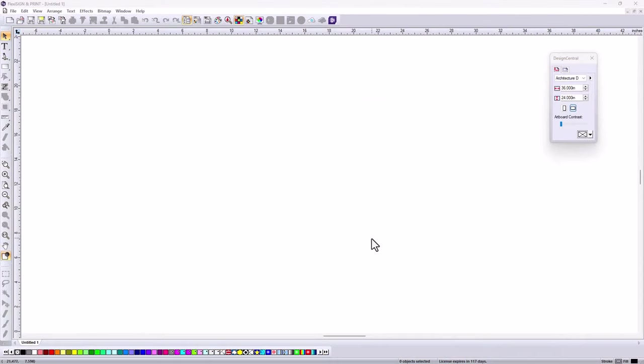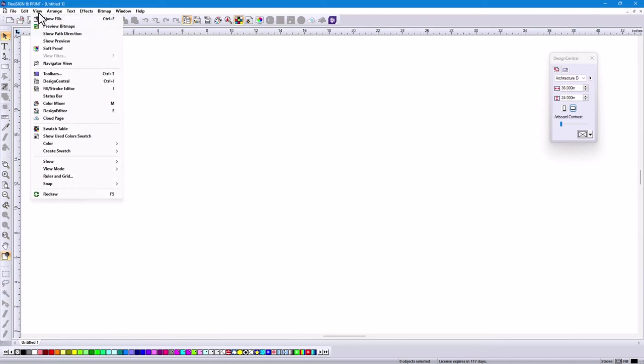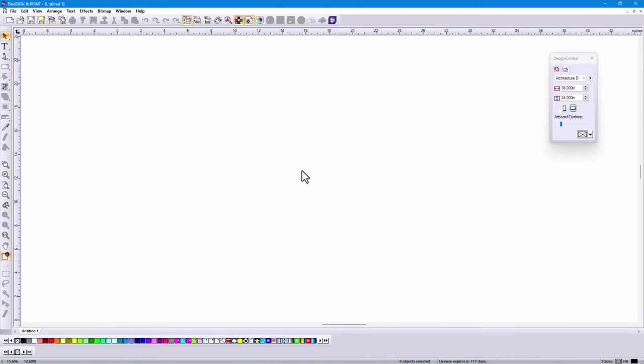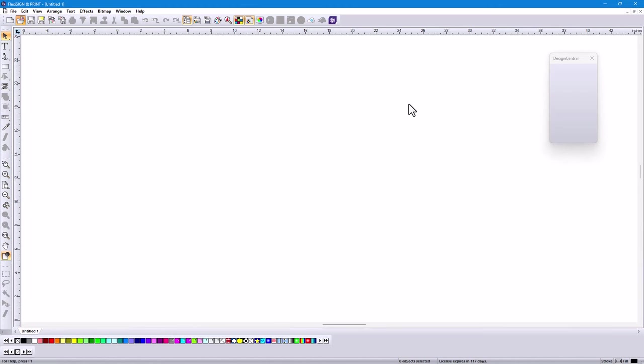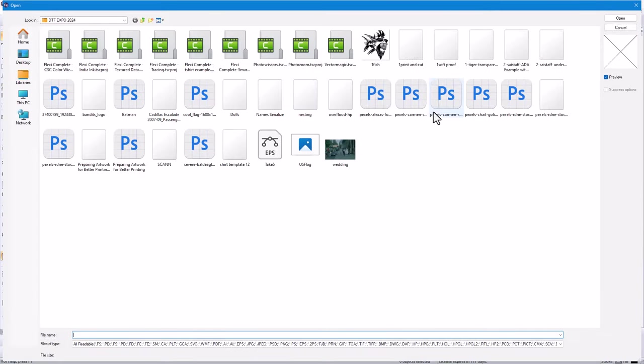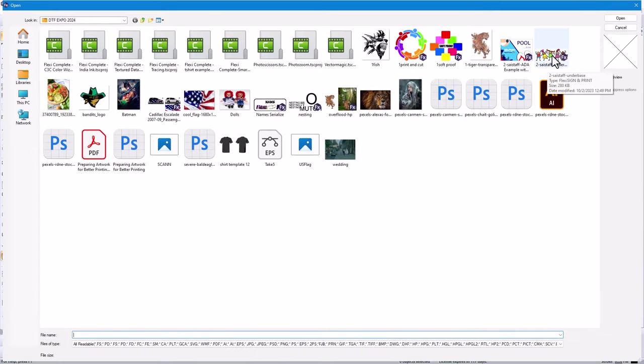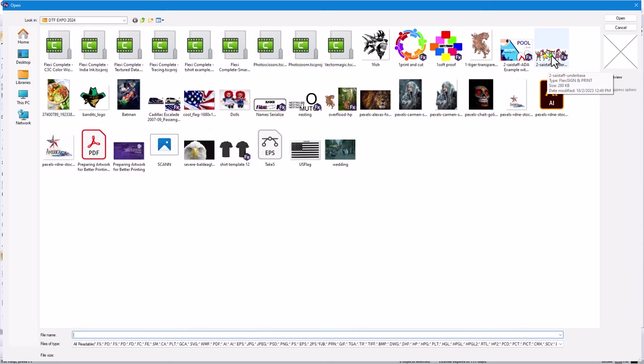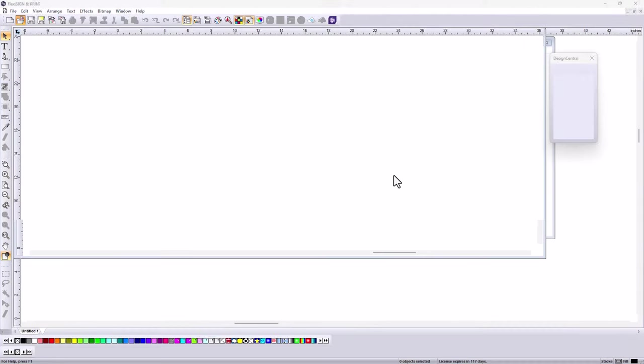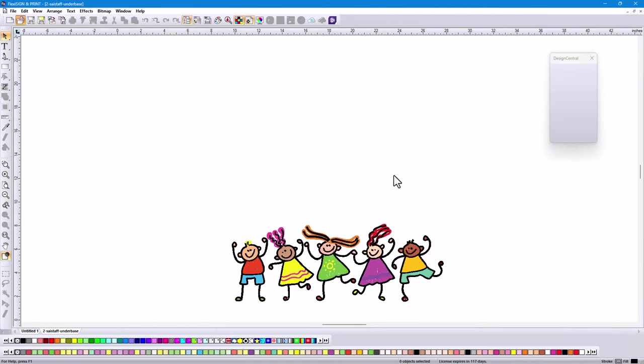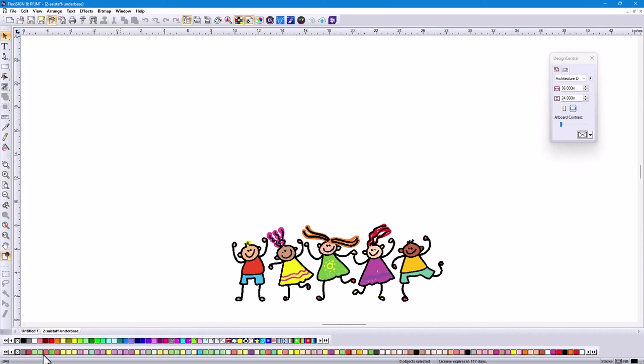Another nice little added feature to Flexi Complete. You can go to the View menu and choose Show Used Color Swatch. If I open a file that has vector images in it with fills with multi colors, it shows your file but it also builds all the used colors in a separate swatch. So this is very convenient for seeing what colors are contained within a file that you open up.